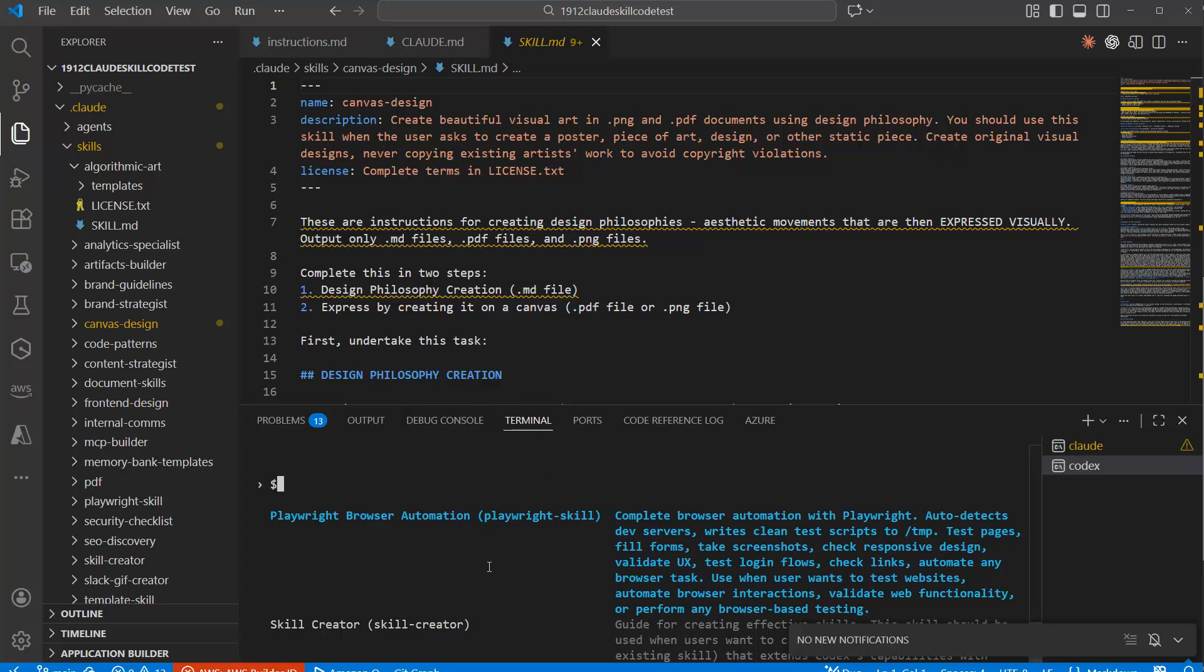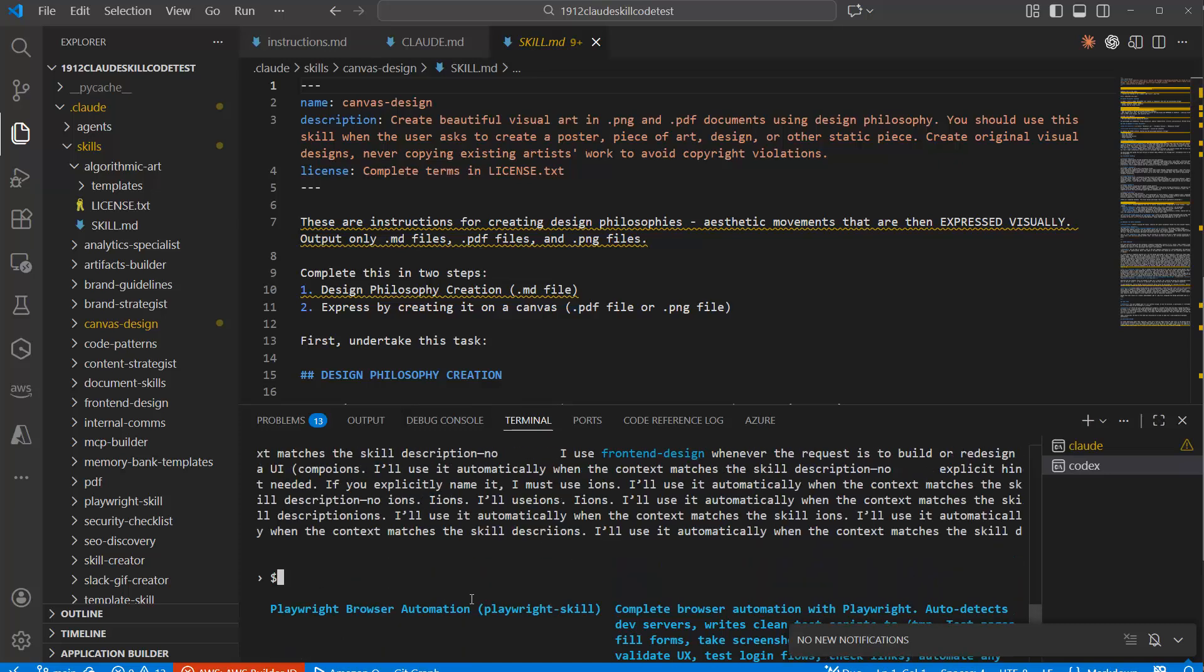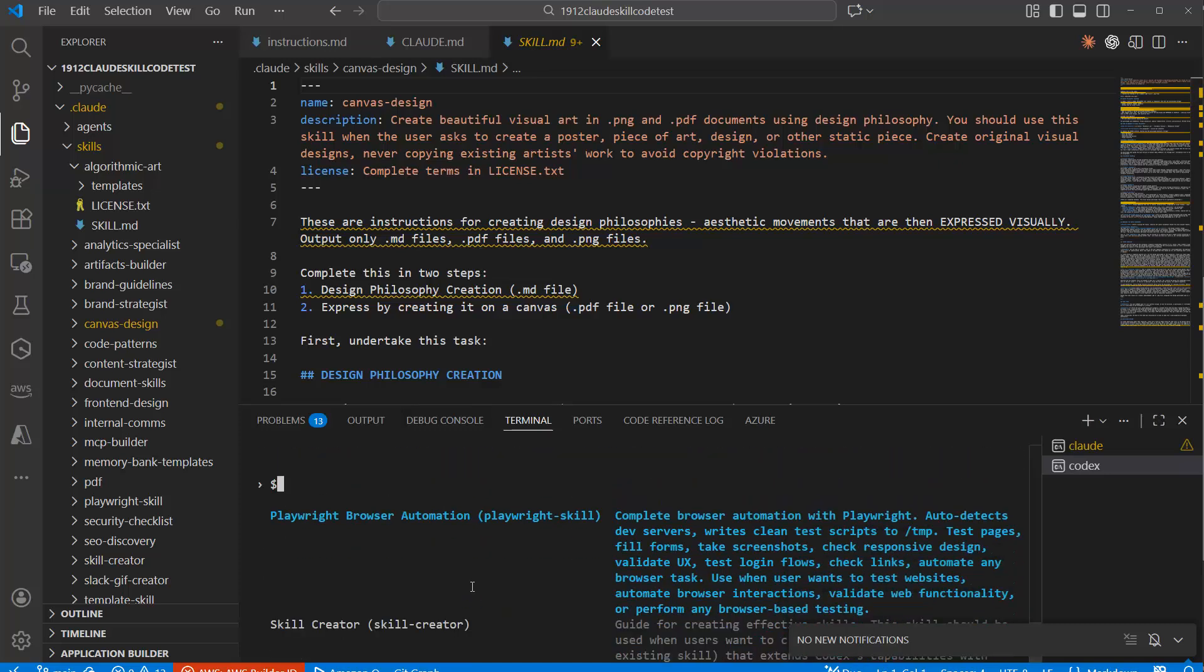So, for instance, Playwright here. And there's also a skill creator skill. And these are actually a few ones, could add additional ones as well.